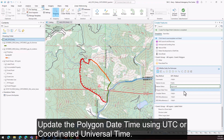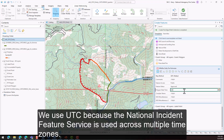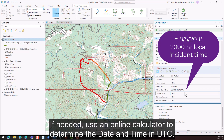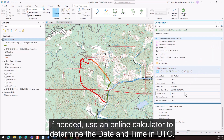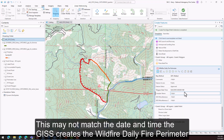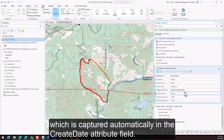Update the polygon date time using UTC, or coordinated universal time. We use UTC because the National Incident Feature Service is used across multiple time zones. If needed, use an online calculator to determine the date and time in UTC. The Polygon Date Time field is imperative as it represents the date and time the perimeter was collected. This may not match the date and time the GISS creates the wildfire daily fire perimeter, which is captured automatically in the Create Date attribute field.